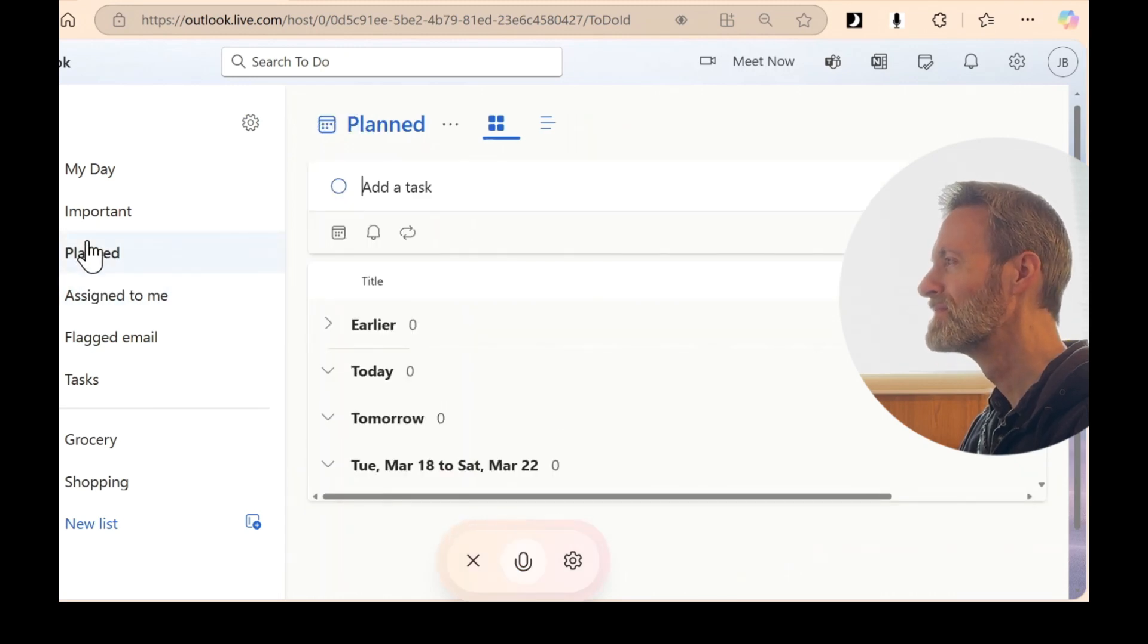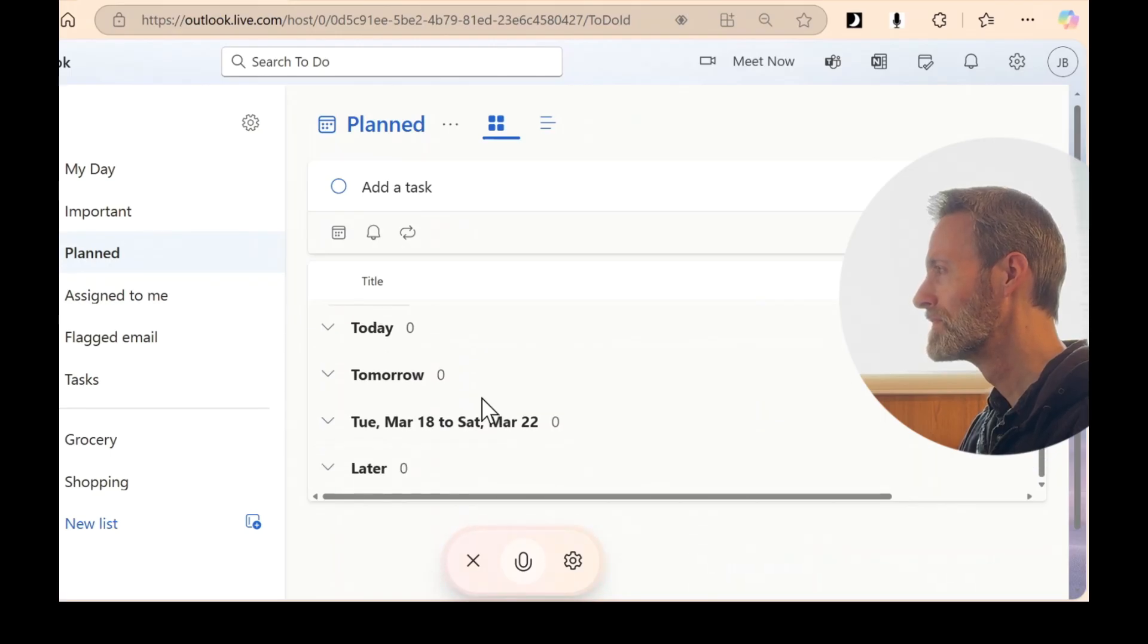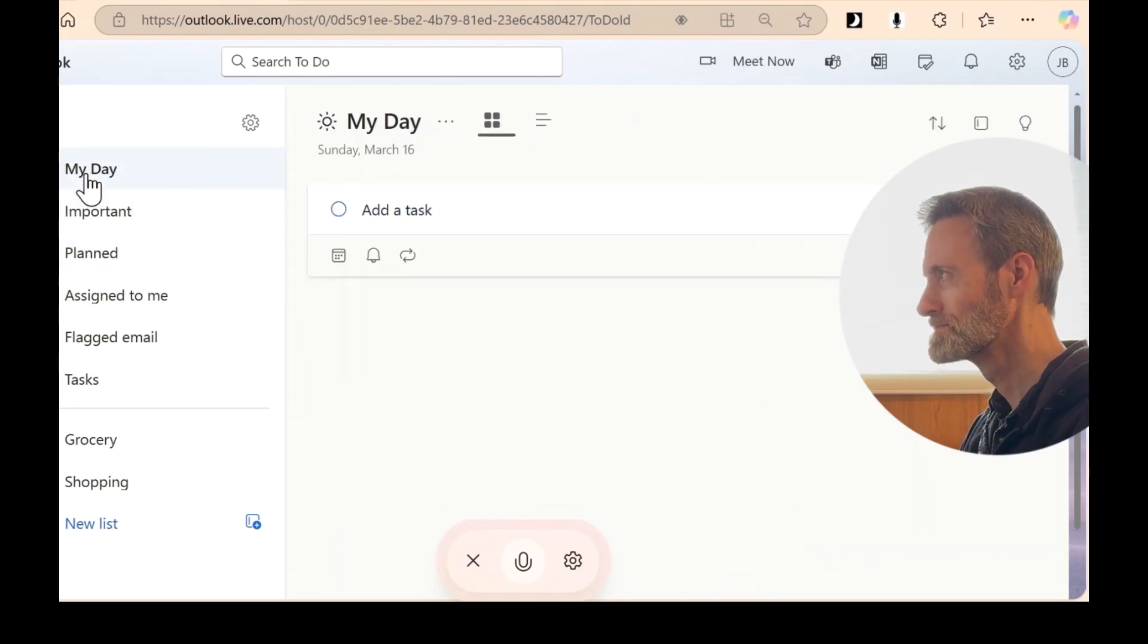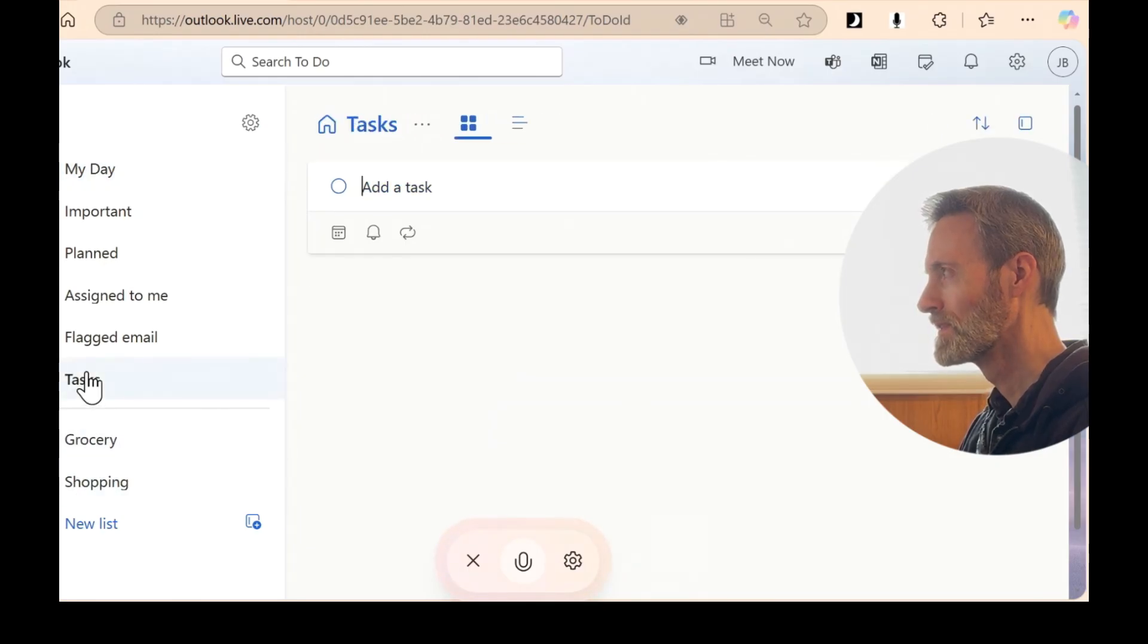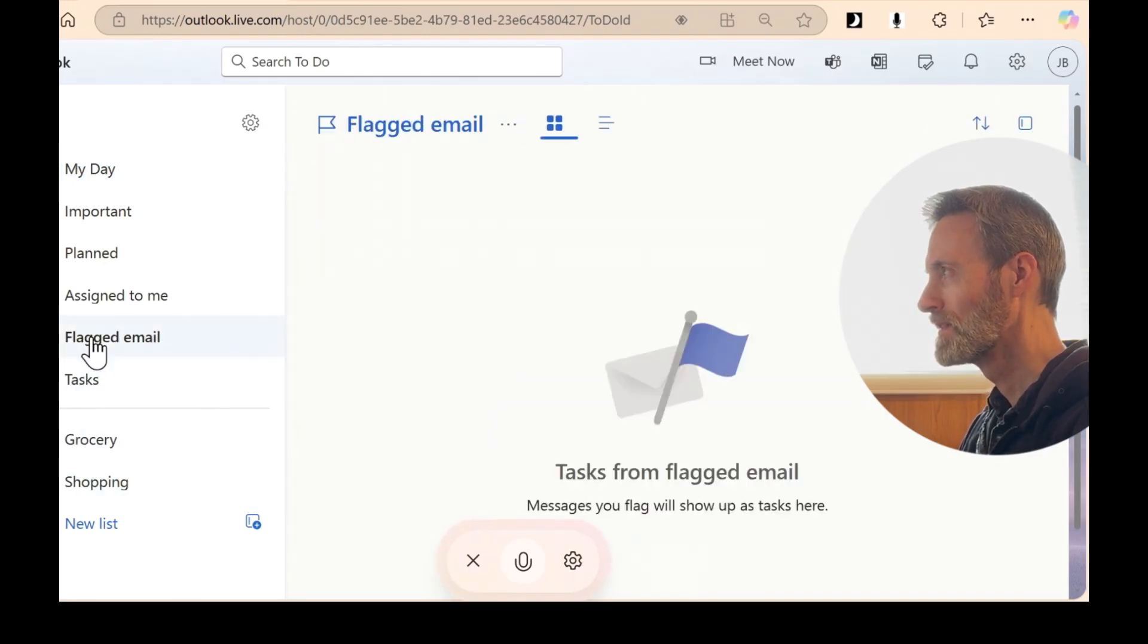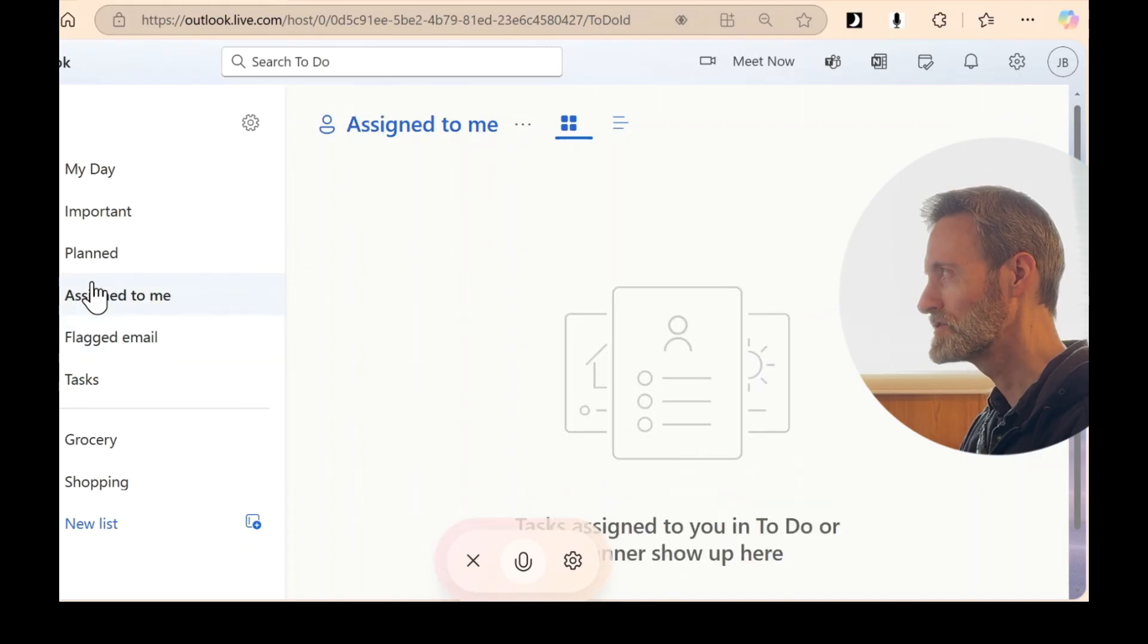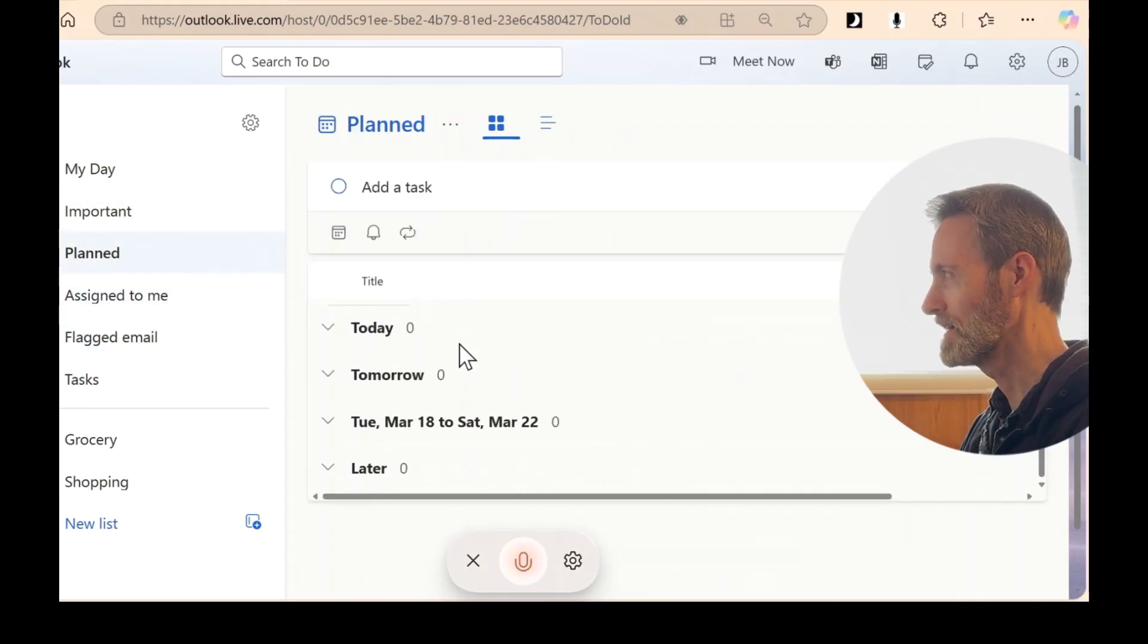It looks like your task might be in a different list within the To-Do app. You could check the different lists in the left-hand menu, like My Day, Important, Flagged Email, or any custom lists you might have created. I've checked every list, and it is not there.